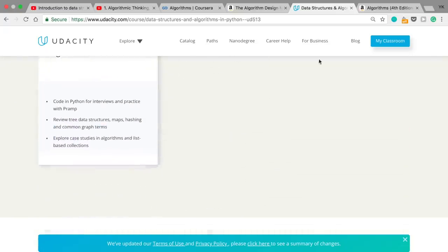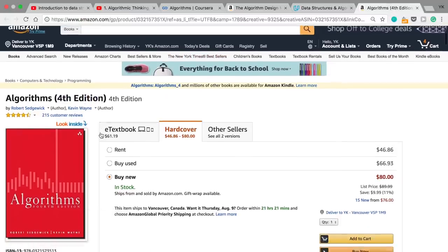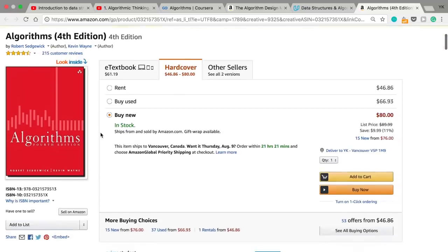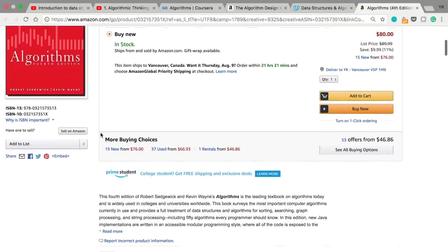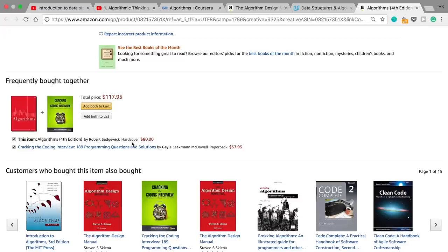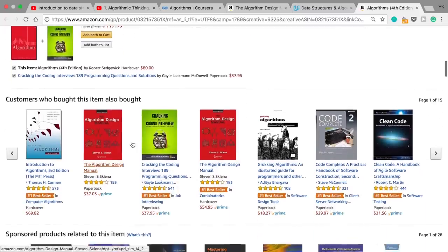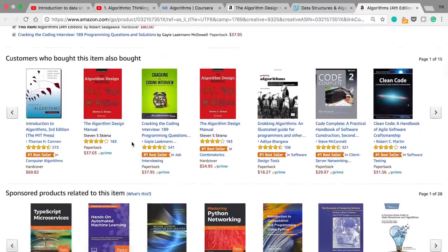Another book I've personally used is called Algorithms, Fourth Edition. This one is based on Java. I would say it's a little bit too hard to follow because the way it's written is a little bit too complicated, but I think it's still nice to use it sort of as a reference book as you learn with one of the other resources I mentioned earlier.